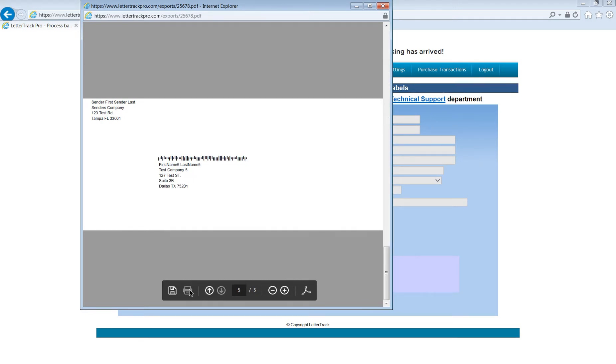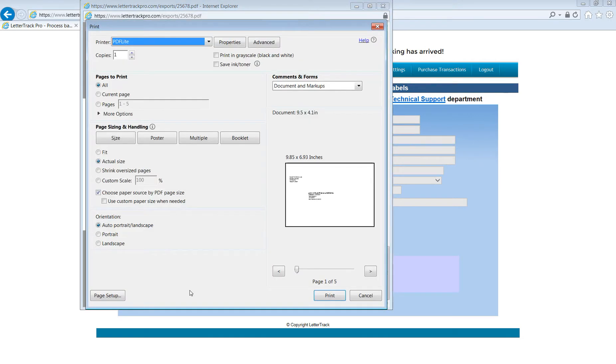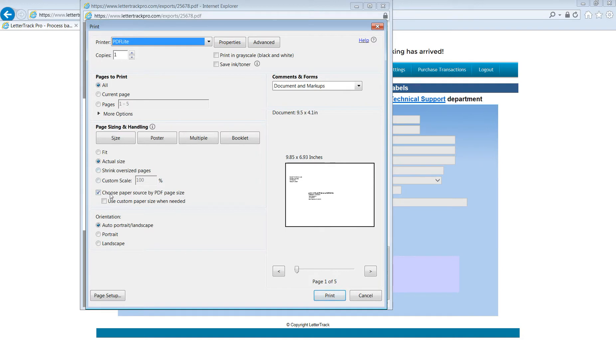Hit the Print button to bring up the printer window. At this point, the only thing we have to be concerned with is making sure that we use the Actual Size option and the Choose Paper Source by PDF Page Size option. This will ensure the alignment of the output to your labels or envelopes will be correct.